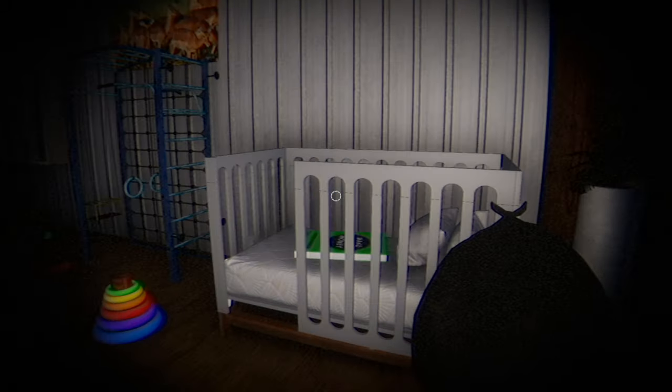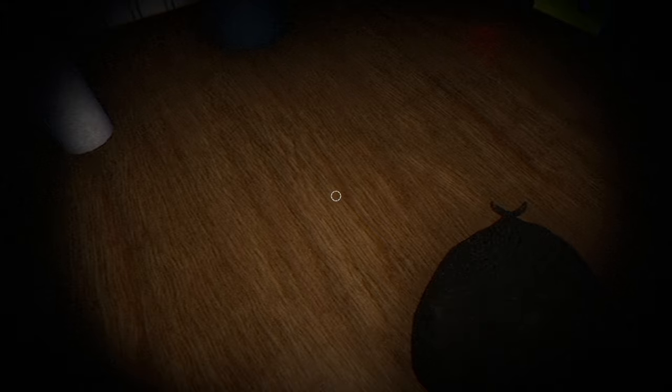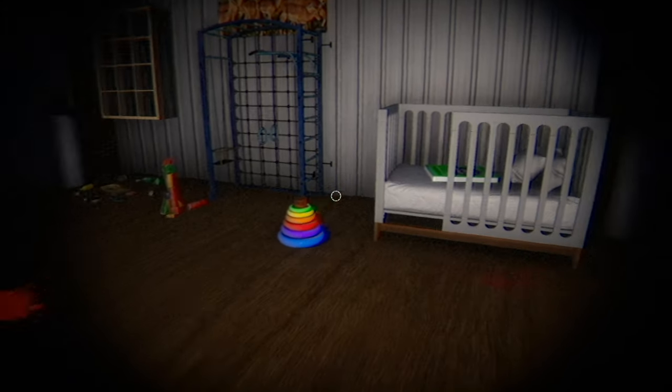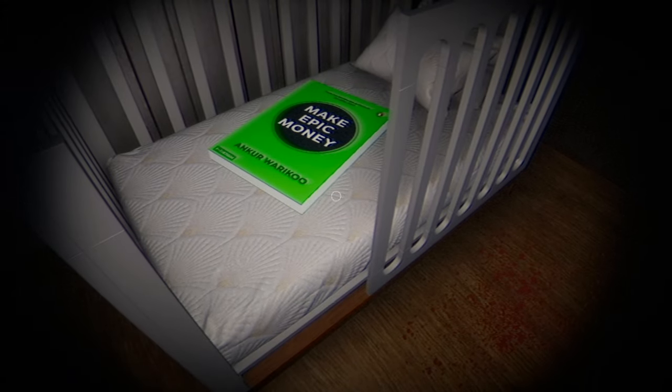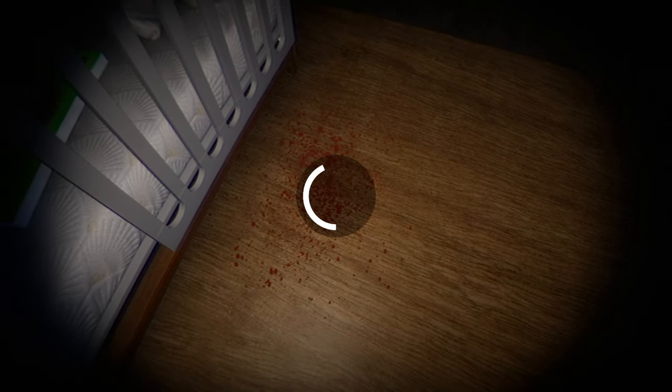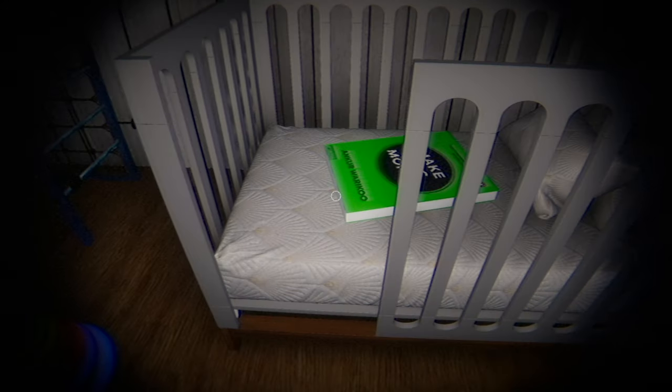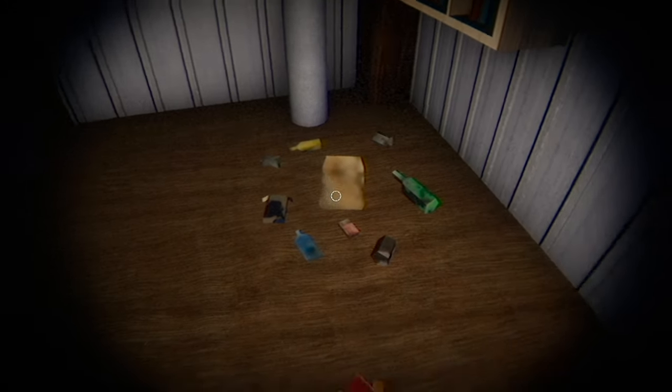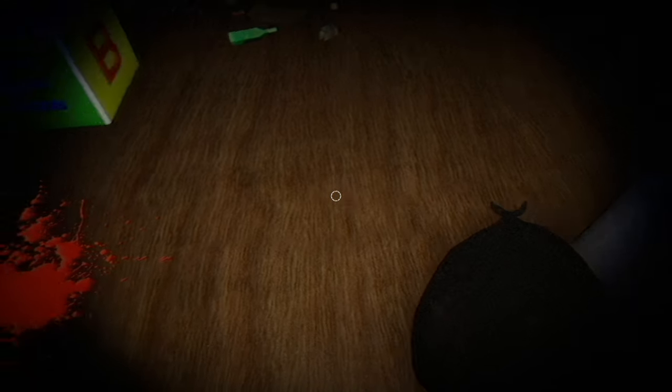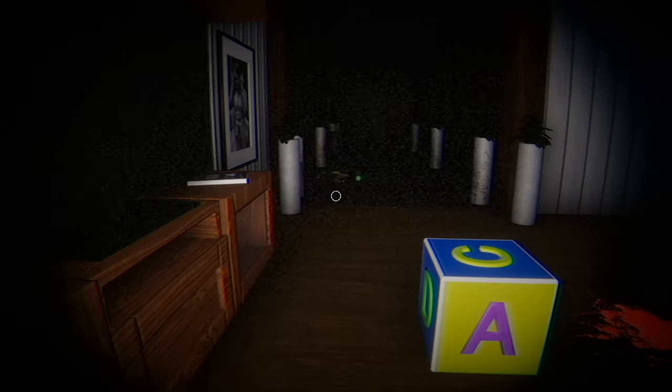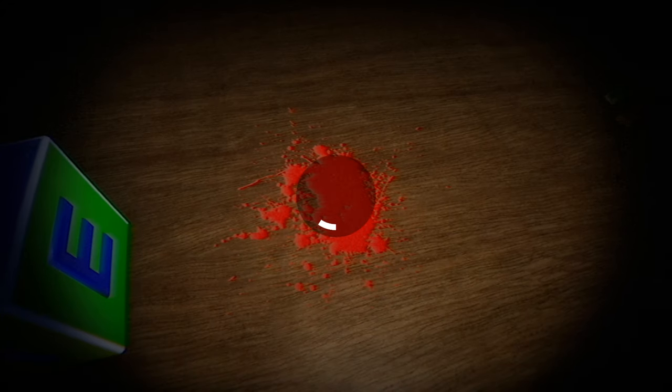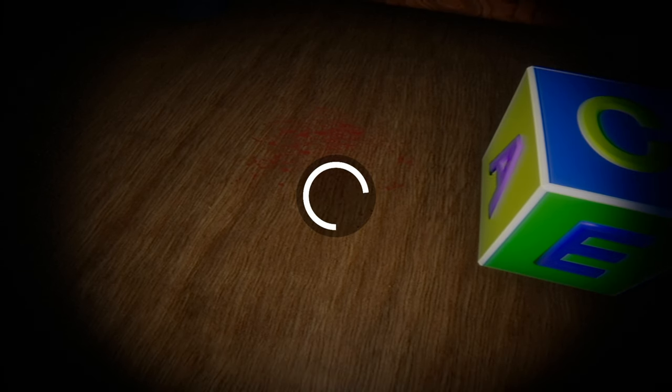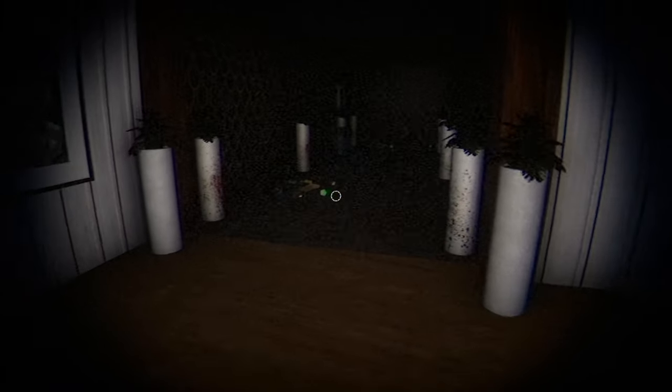What a nice little play structure. What we got here? Make epic money. Oh, blood stains? More blood. Great, great.